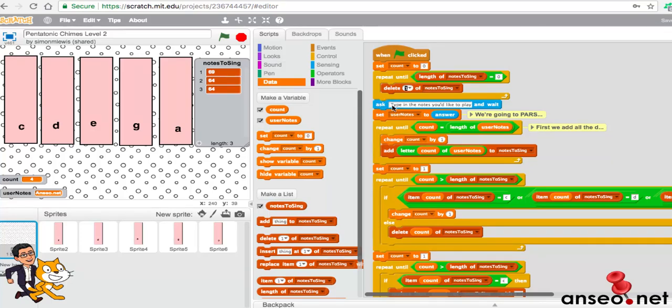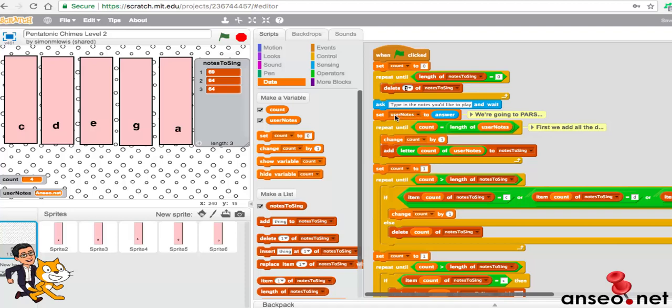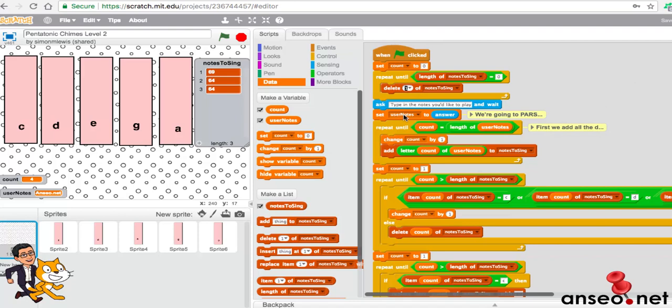Next we're going to ask using the sensing block there: type the notes you'd like to play, and we just wait for the answer. We set the user notes to whatever answer they're going to do. So basically user notes gets whatever the user types in. That's easy, that's the easy bit. We're just setting things up. Next is where things go a little bit more difficult.